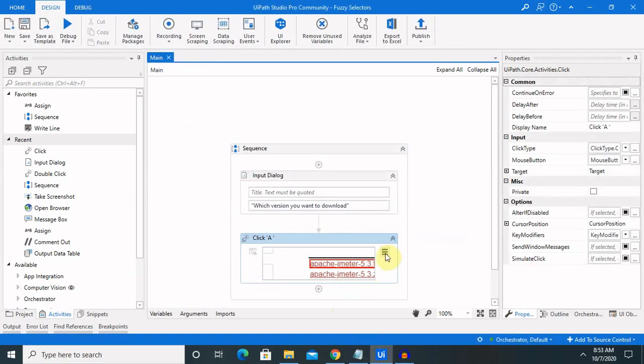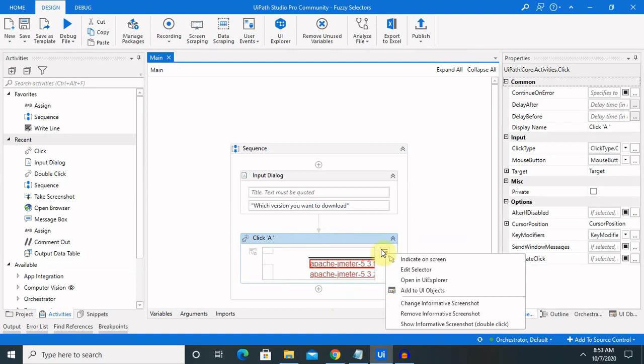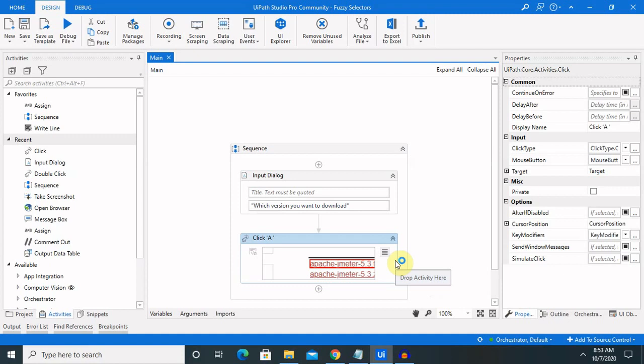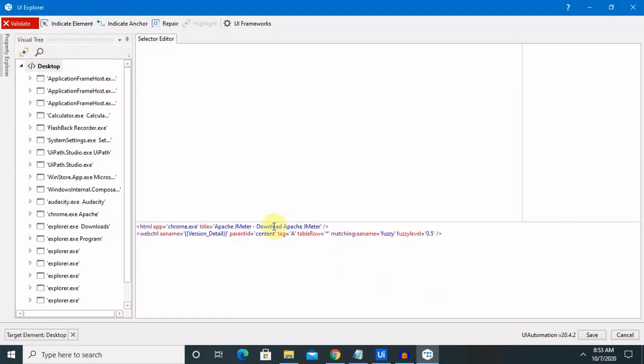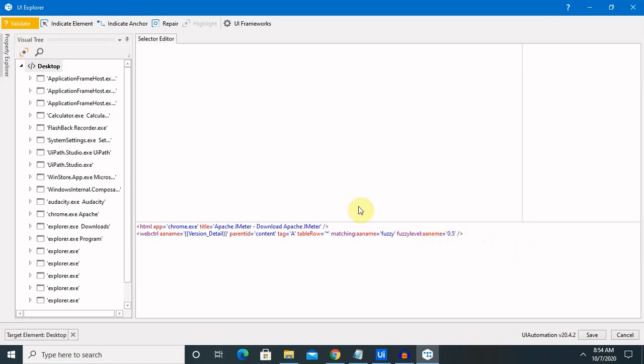I think we made some mistake here. We have entered kt name fuzzy and fuzzy label. We need to enter the AAA name as well after that, and the accuracy label. Once we enter the accuracy label 0.5, which means 50% accuracy...